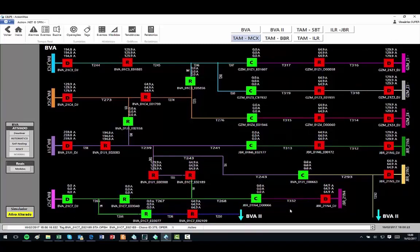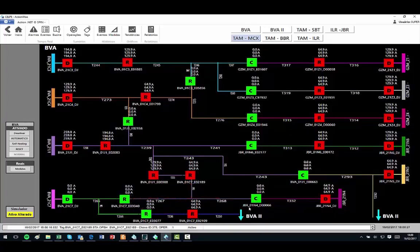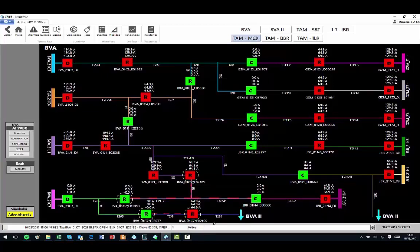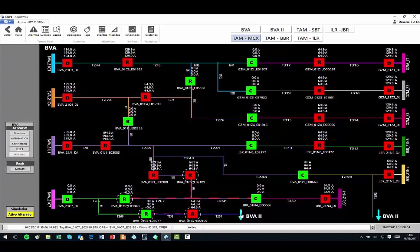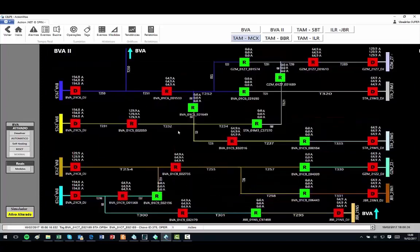This system is already operational in this utility and in another utility of the same group. Beyond features presented here, the system has several other that make it an excellent choice for the improvement of the quality indicators of your company. For more information, contact SPIN.